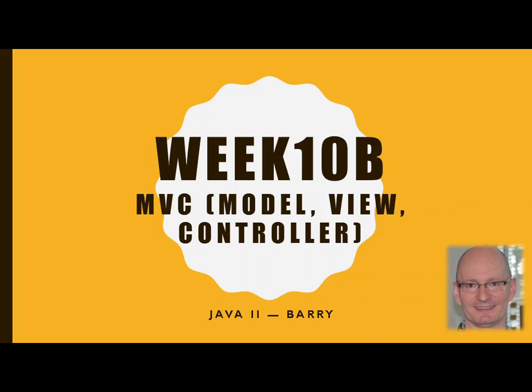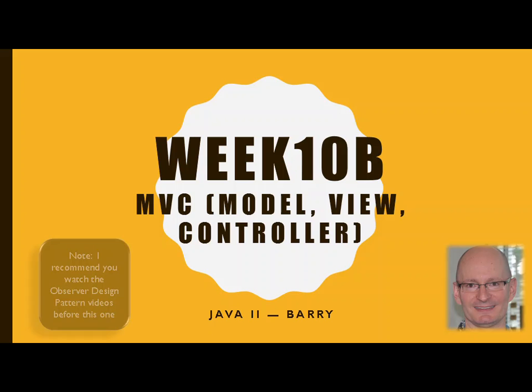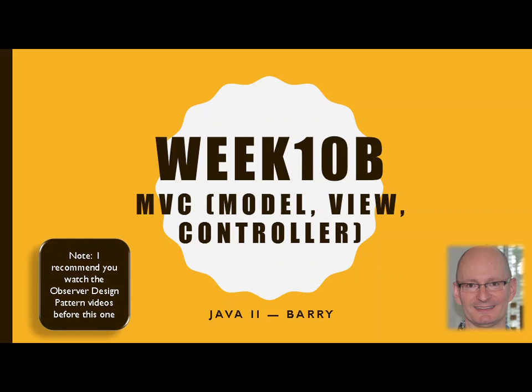Hi class, it's Bill Berry back with another video on MVC. As a reminder, you will want to make sure that you have watched the Observer Pattern videos to make sure you're solid on that, because that's a big part of what goes on here.